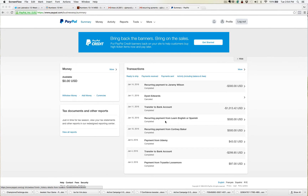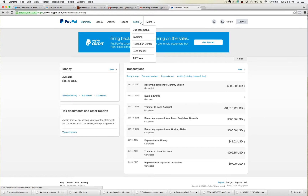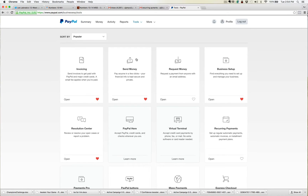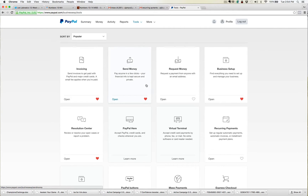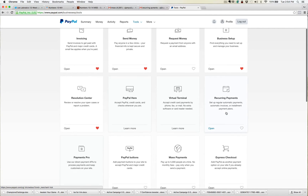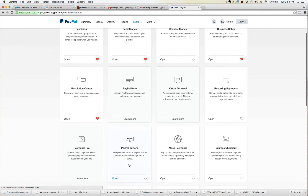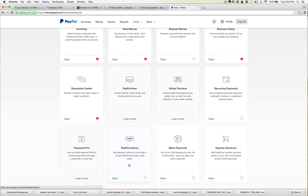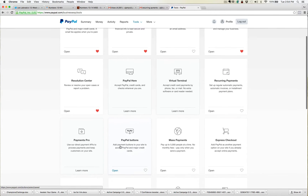So you log into your PayPal account and you come up here to the area where it says Tools, and then come to All Tools. Now once you're here at All Tools, you just need to scroll down. You could go to the recurring payments, or you can come to the PayPal Buttons — either one of these will work. So I'm just going to use the PayPal Button and click on Open here.